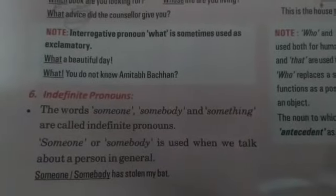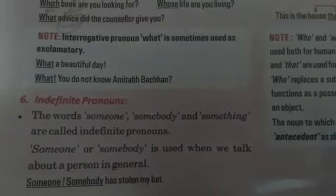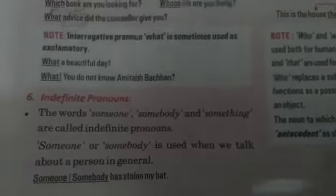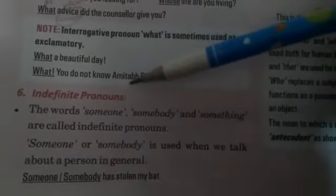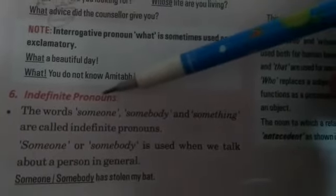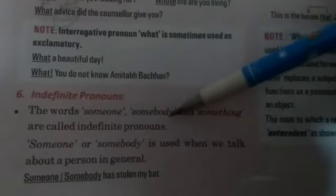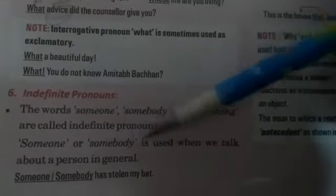Hi everyone. We are doing kinds of pronouns. This is the next video. In this video we're going to understand about the indefinite pronoun — that is the sixth one. Indefinite, not definite. The words someone, somebody, and something are called indefinite pronouns.